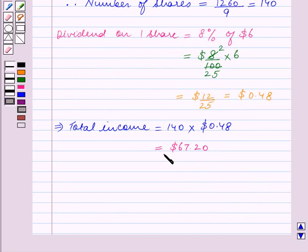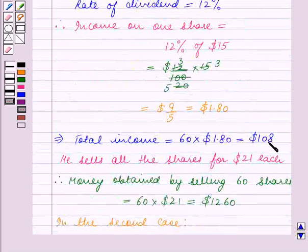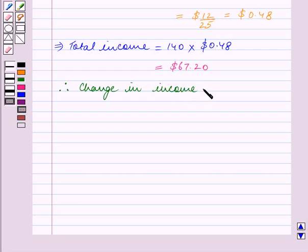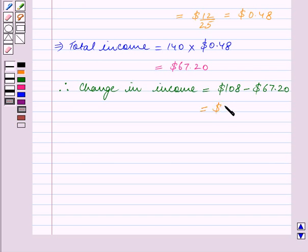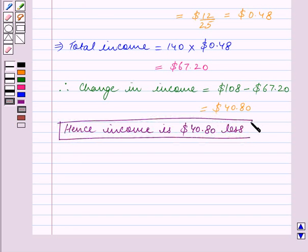So income in the second case is $67.20 and income in the first case is $108. Therefore, change in income = $108 − $67.20 = $40.80. Hence income is $40.80 less. This is the final answer. With this we end our session. Hope you enjoyed the session. Thank you.